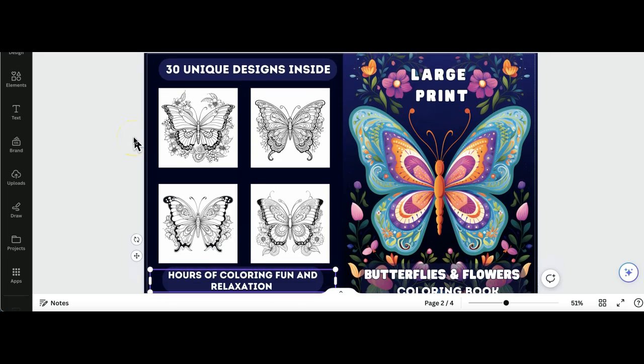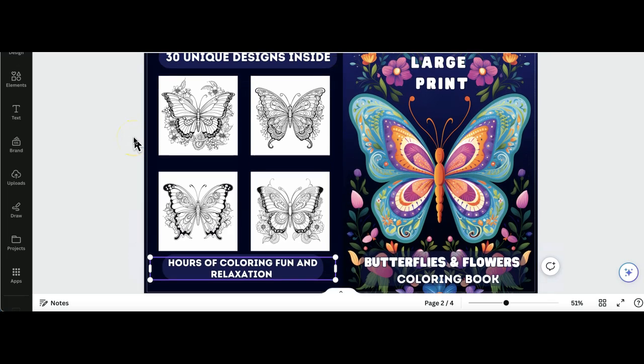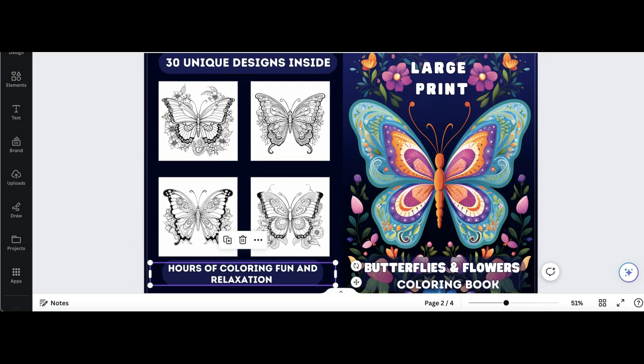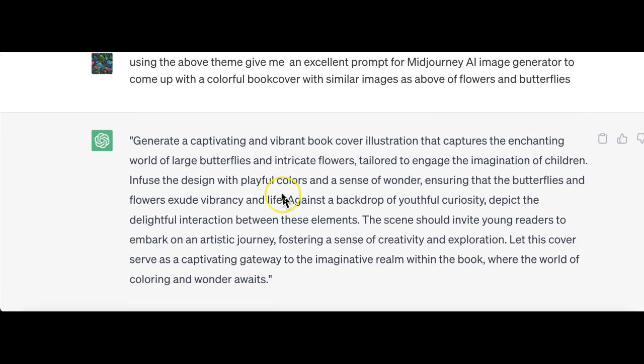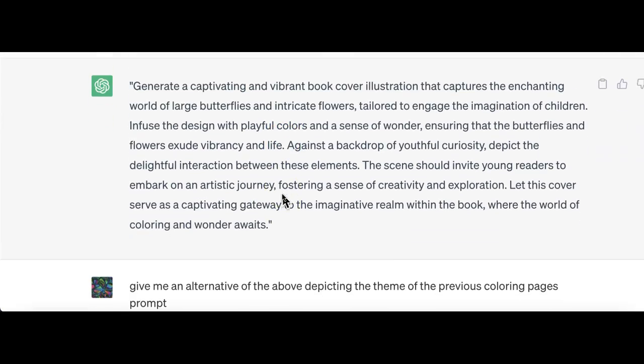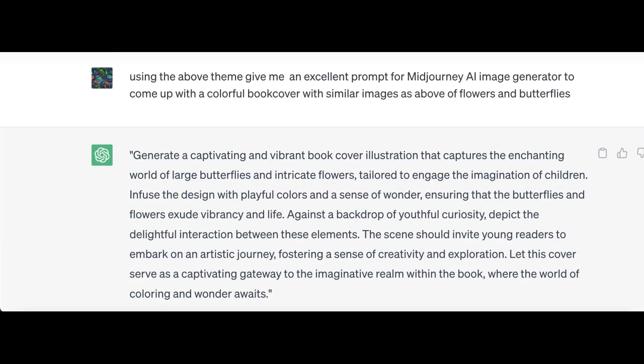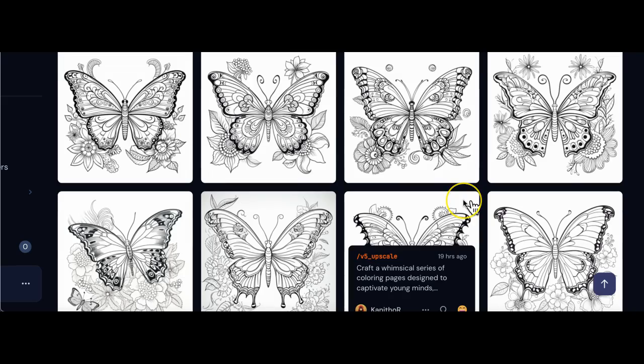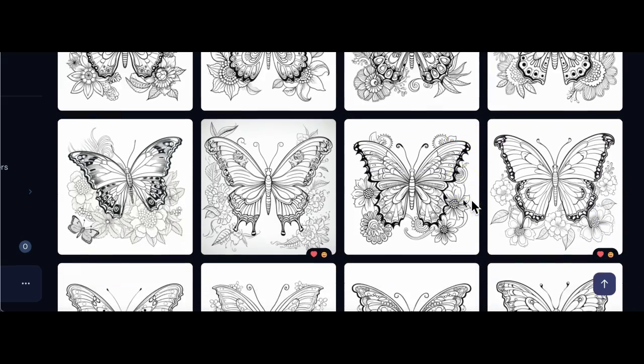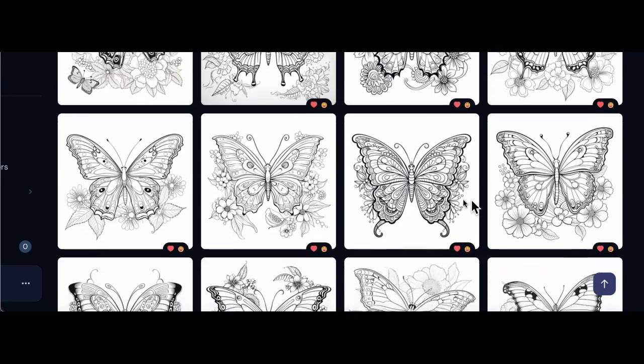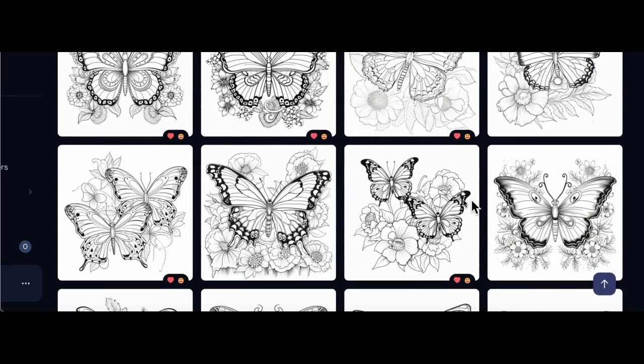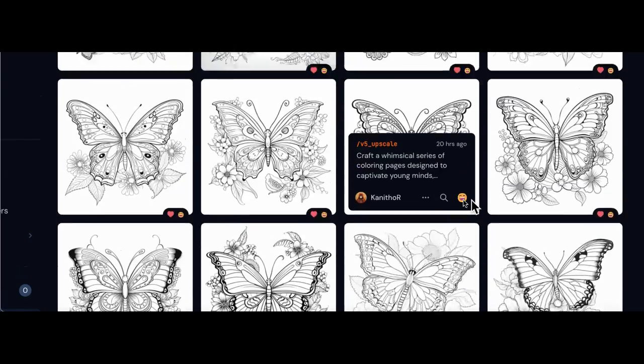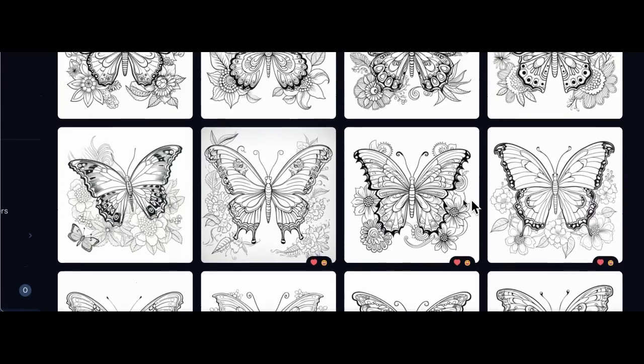Hello and welcome back to another video. Today I will show you how I use ChatGPT and Midjourney to generate unique and consistent coloring pages with no greyscale.